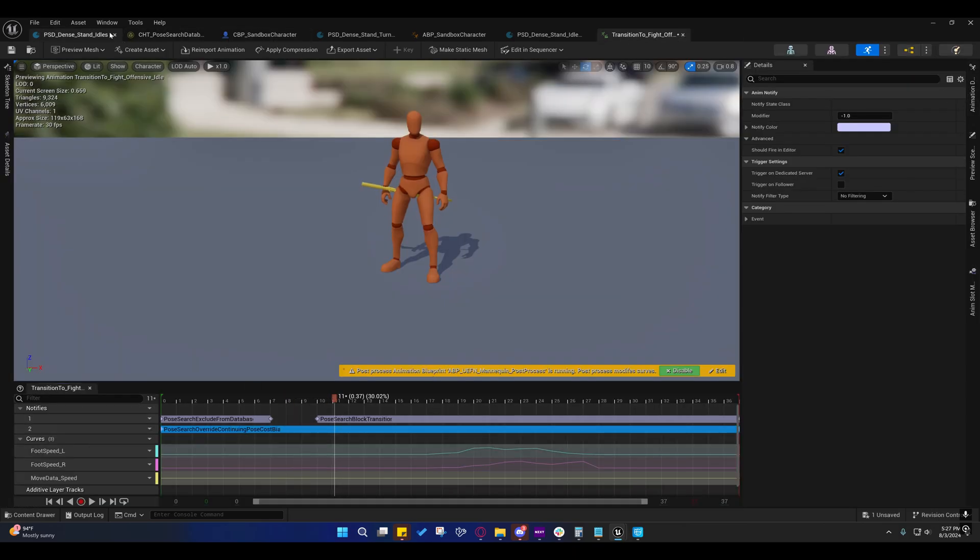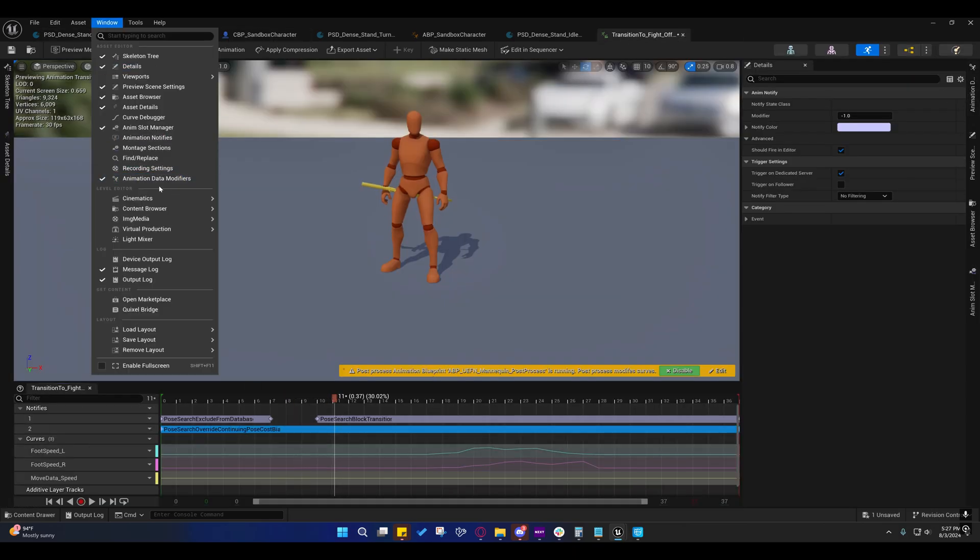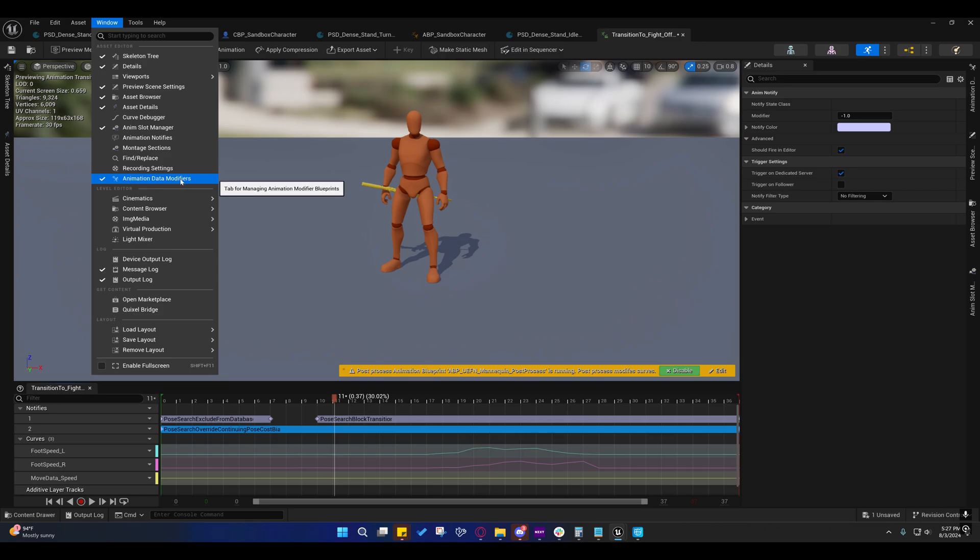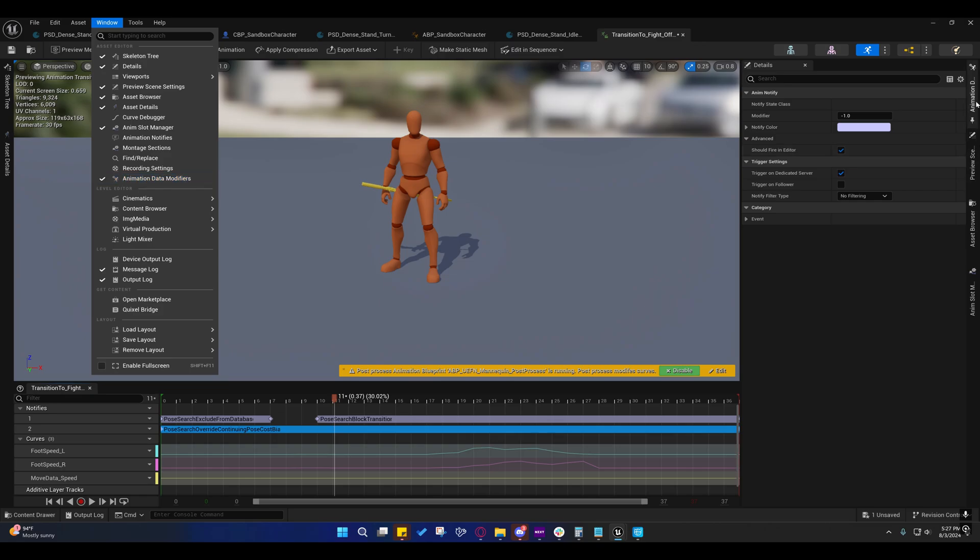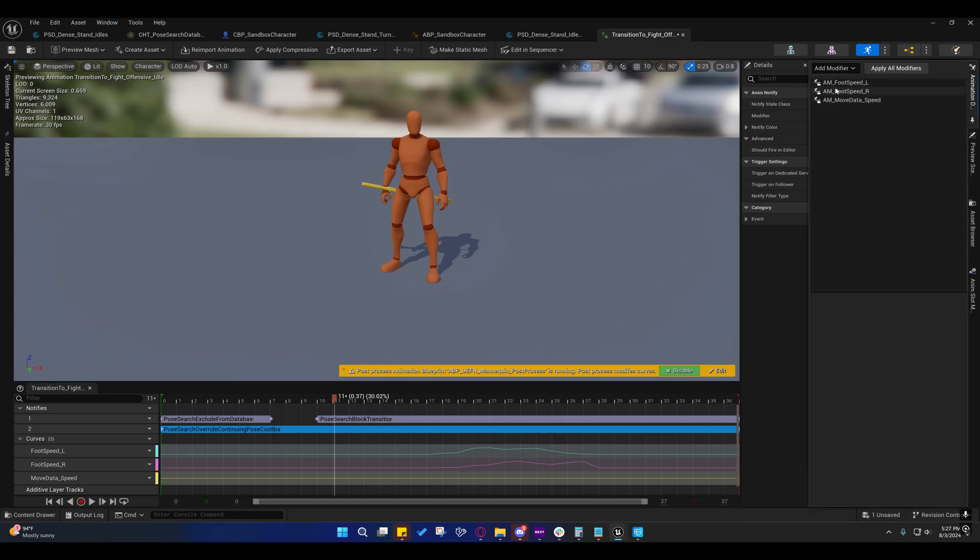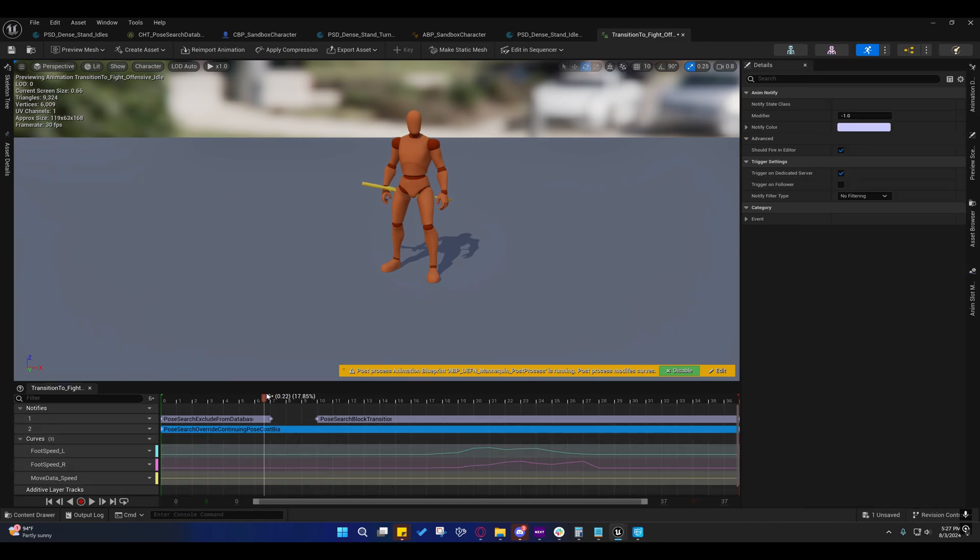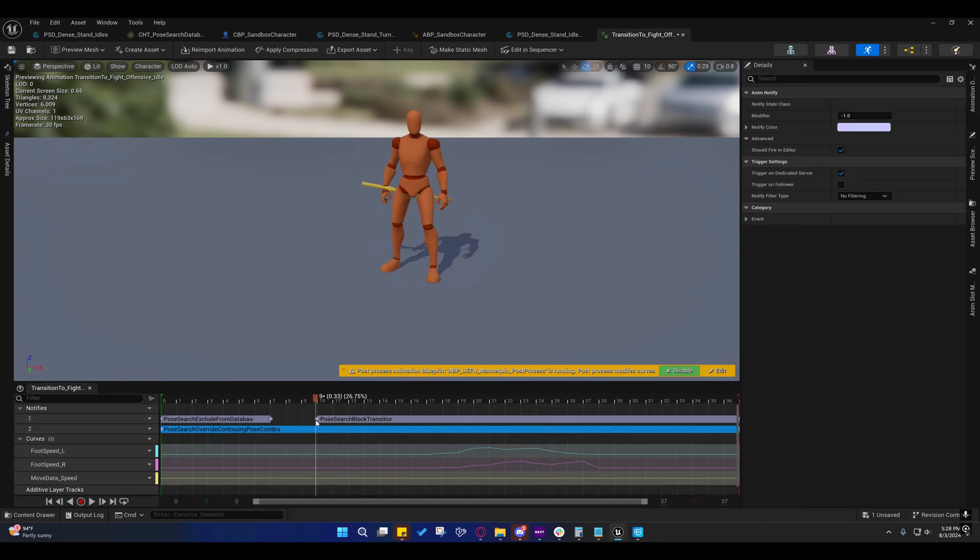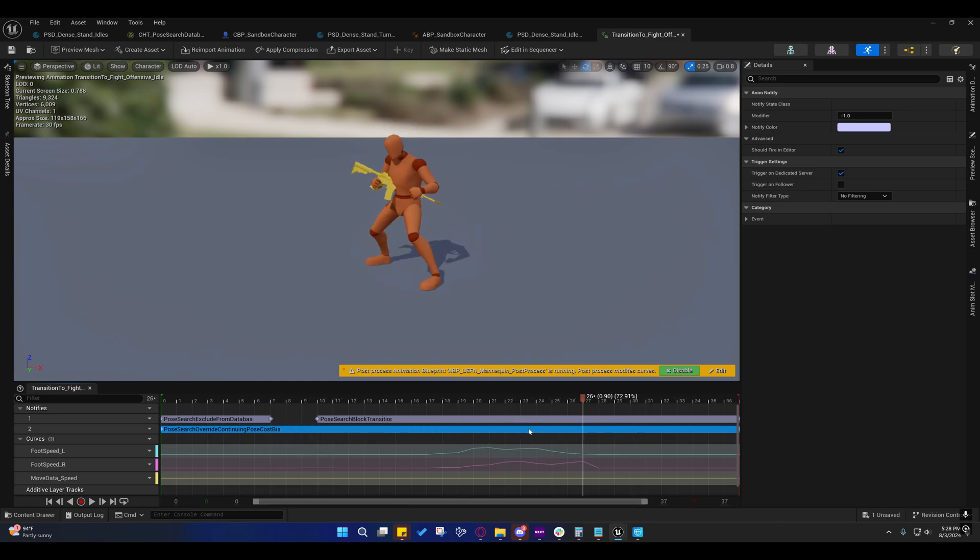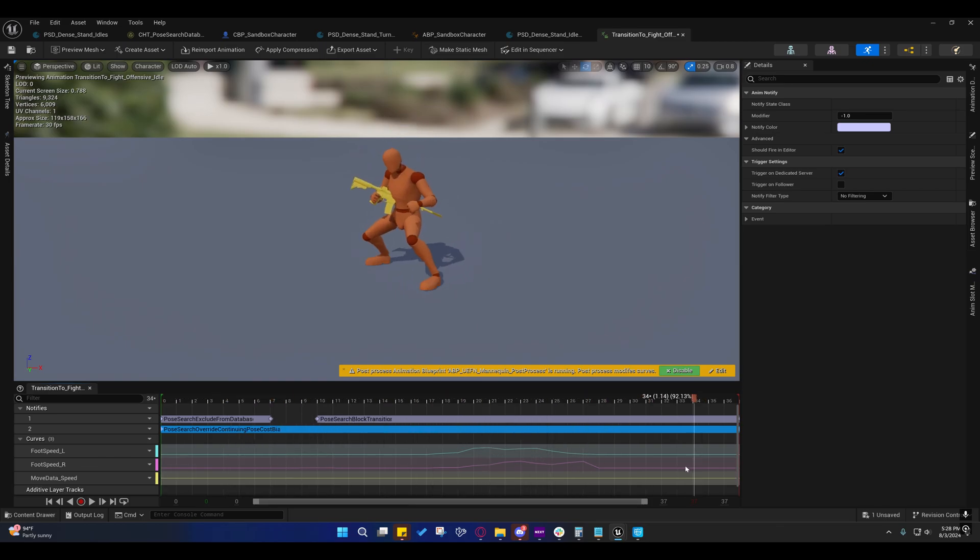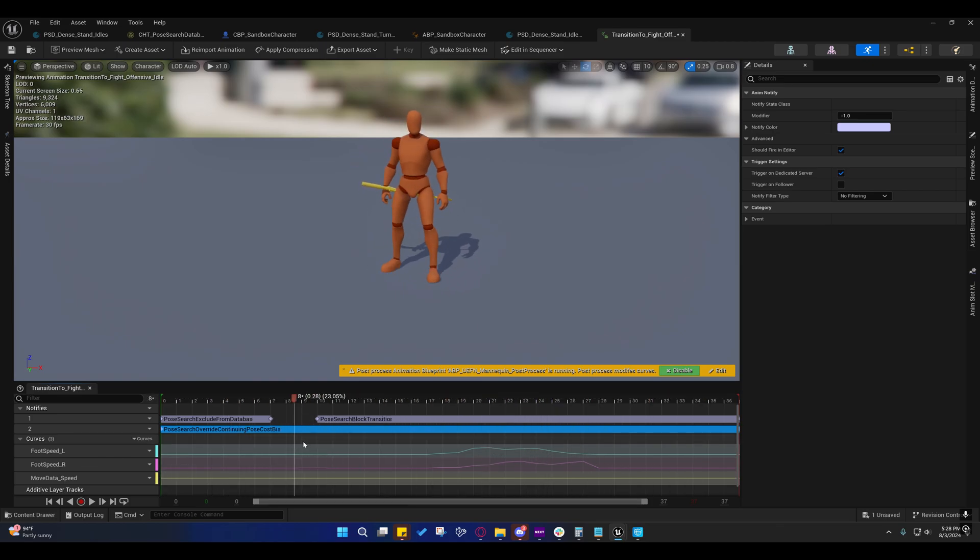If you go to Windows and you make sure this is checked, Animation Data Modifier, and then you find that window over here, you can add the foot L, foot R, and move data speed to this, and then just apply it, and it'll add these curves right here. These curves are used somewhere else, so I'll, I may go into that in another video, but I'm not going to go into that in this video. But it's probably just a good idea to add those to any animations you bring in here that you're going to pose match against, or motion match against.